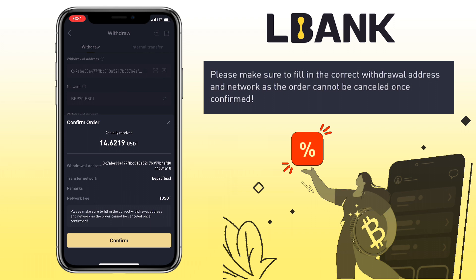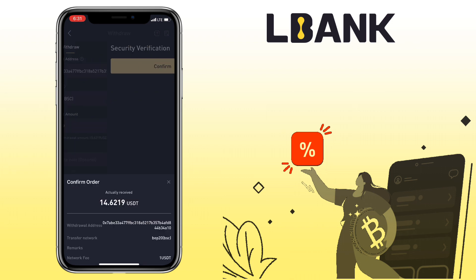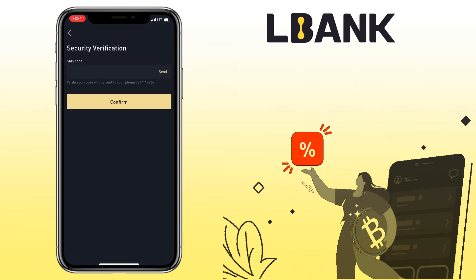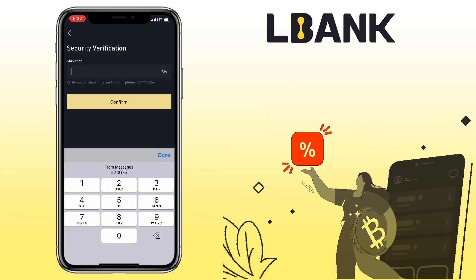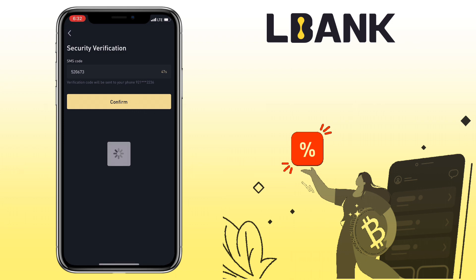Please make sure to fill in the correct withdrawal address and network, as the order cannot be canceled once confirmed. Tap Confirm, then enter security verification and hit Confirm.